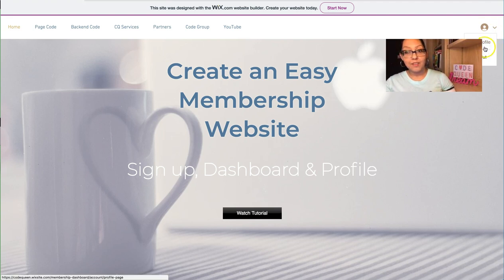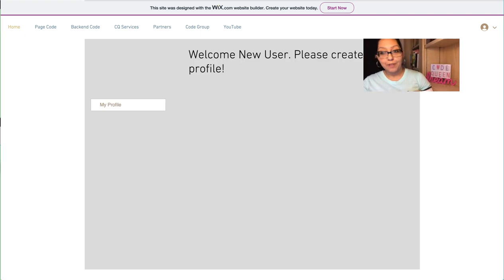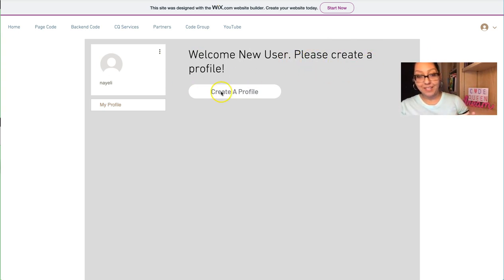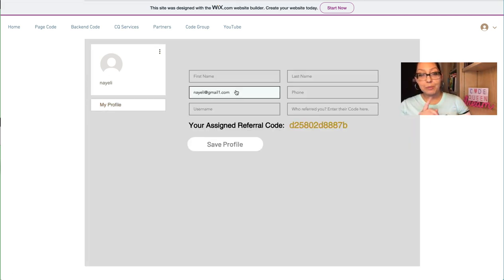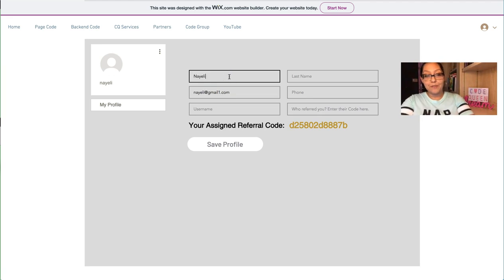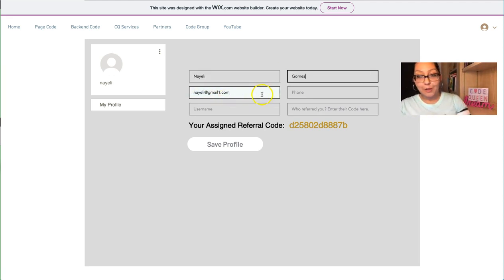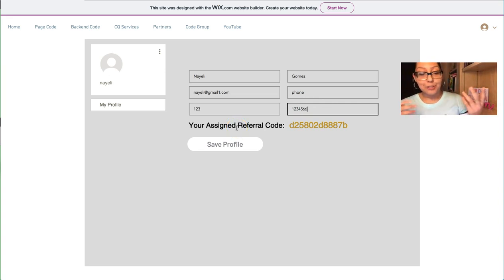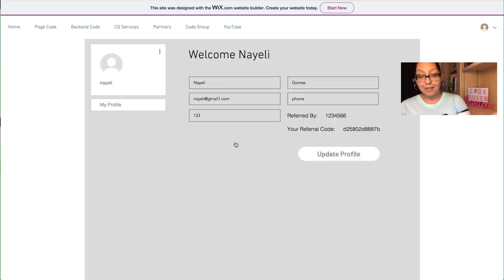As soon as I sign up I can see 'My Profile' or 'Logout'. I click on 'My Profile' and land on the profile page — this is the members page. At the top it says 'Welcome new user, please create a profile.' The only thing they can do is click that button and they'll be redirected to another page to fill out their information. The email is automatically taken from their login. After I click 'Save Profile', I'm redirected right back to the profile page, but now the 'Create a Profile' button is gone.